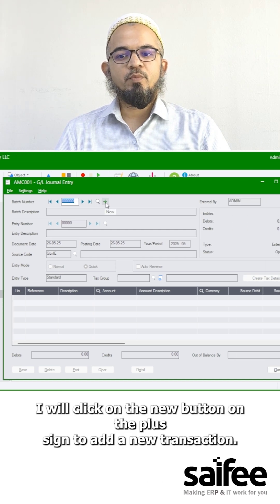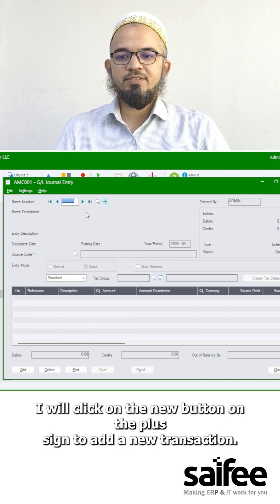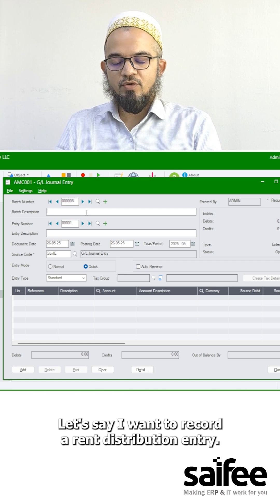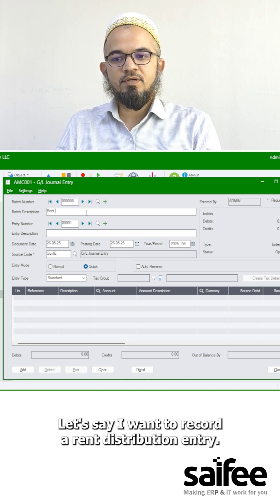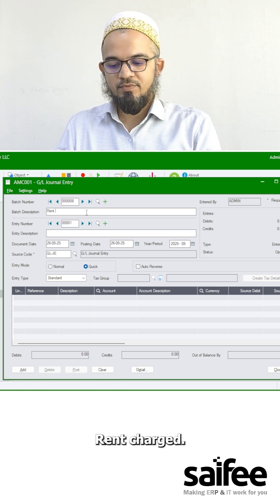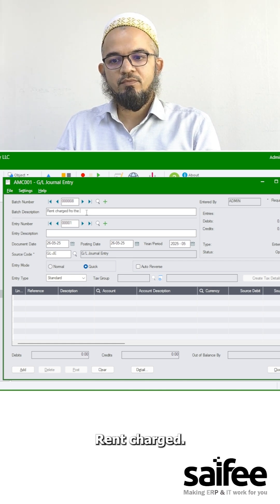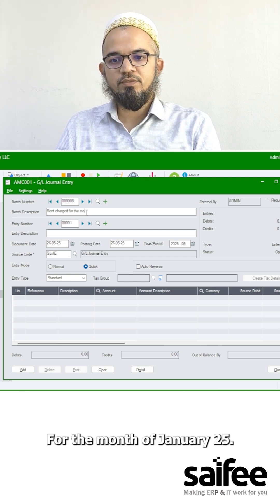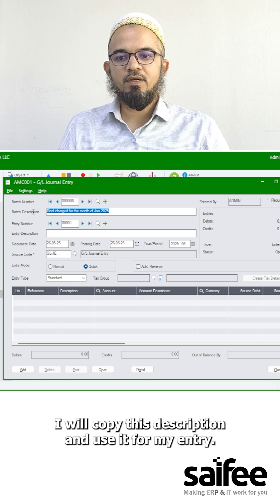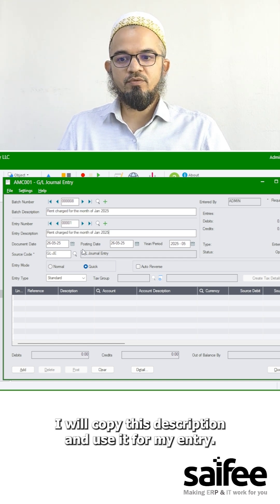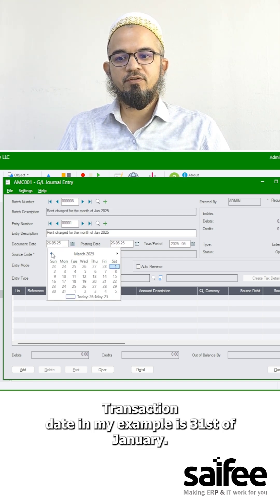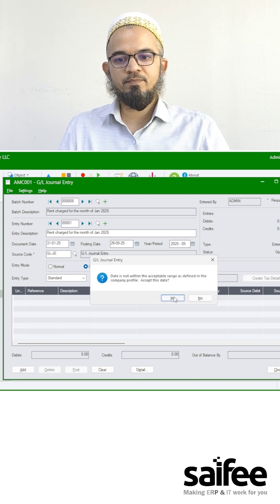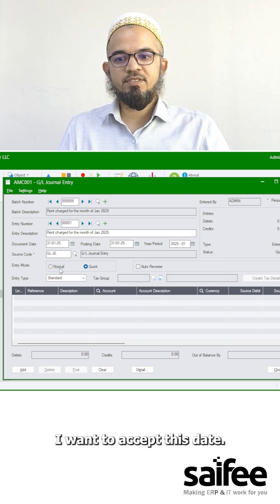I'll click on the new button or the plus sign to add a new transaction. Let's say I want to record a rent distribution entry — a rent charge for the month of January 2025. I'll copy this description and use it for my entry. The transaction date in my example is the 31st of January. I want to accept this date.